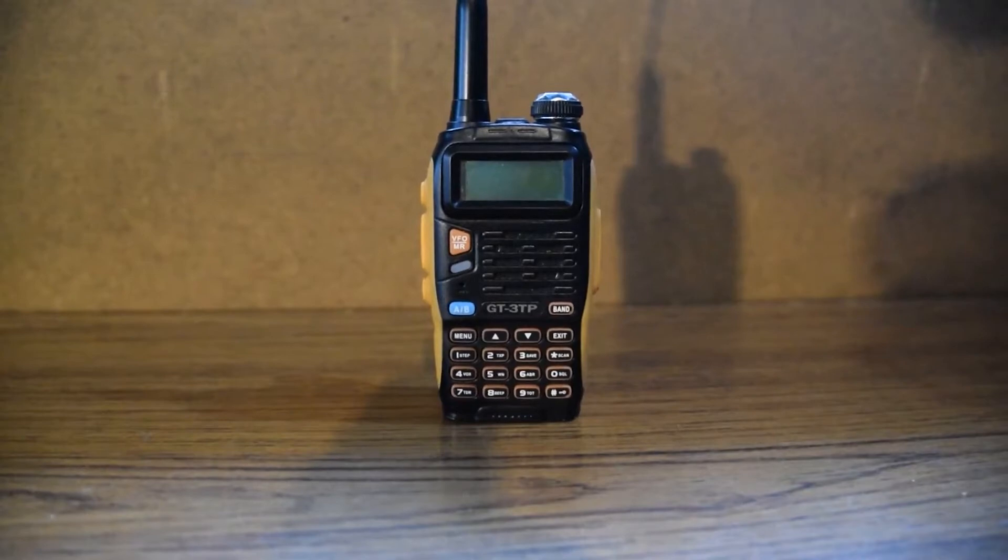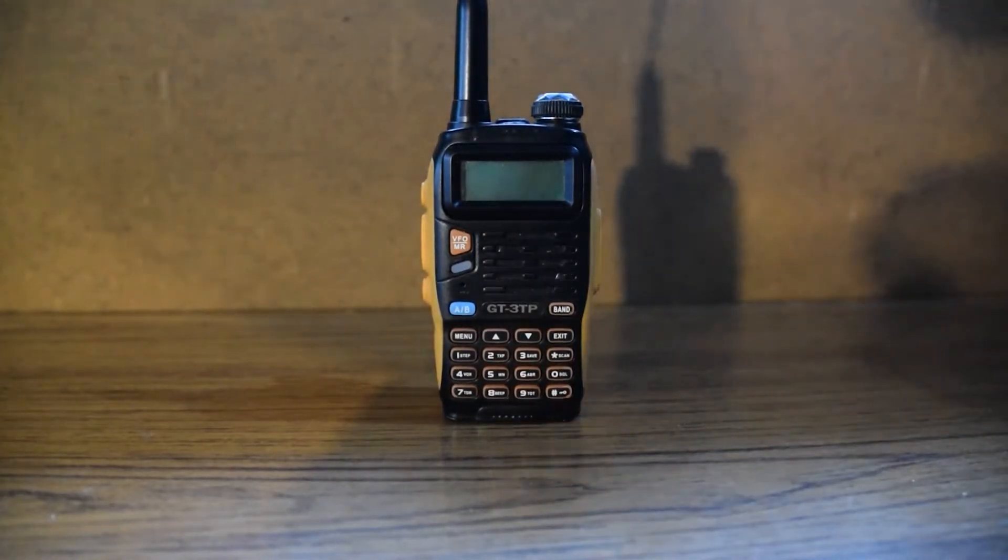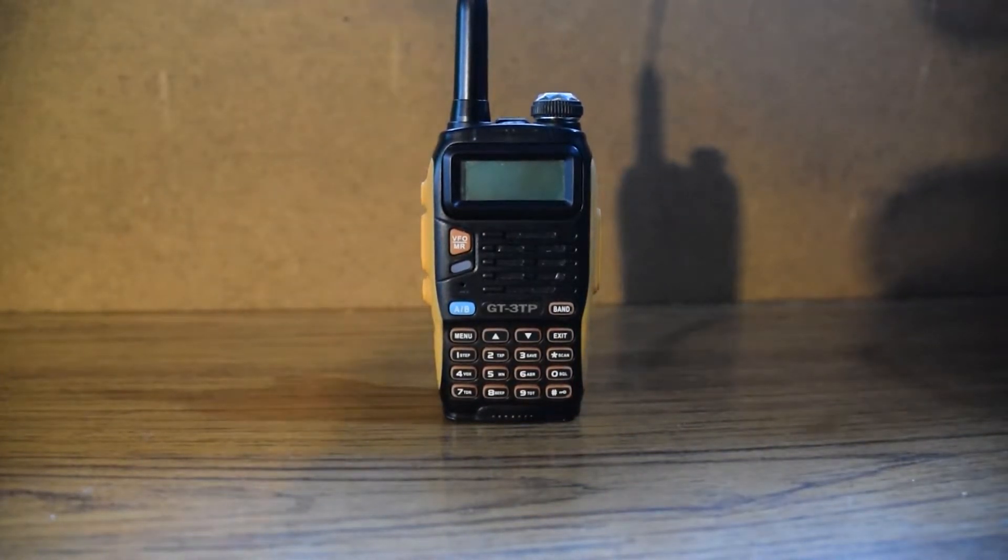In this video I'll be showing you how to program a GT3TP both-hands radio with CHIRP.